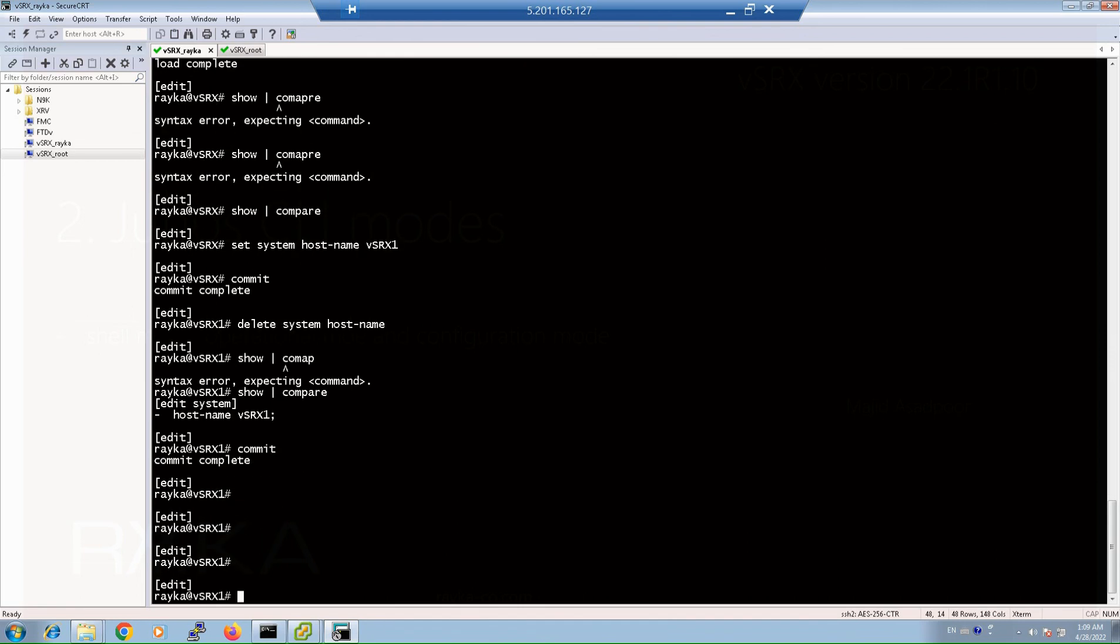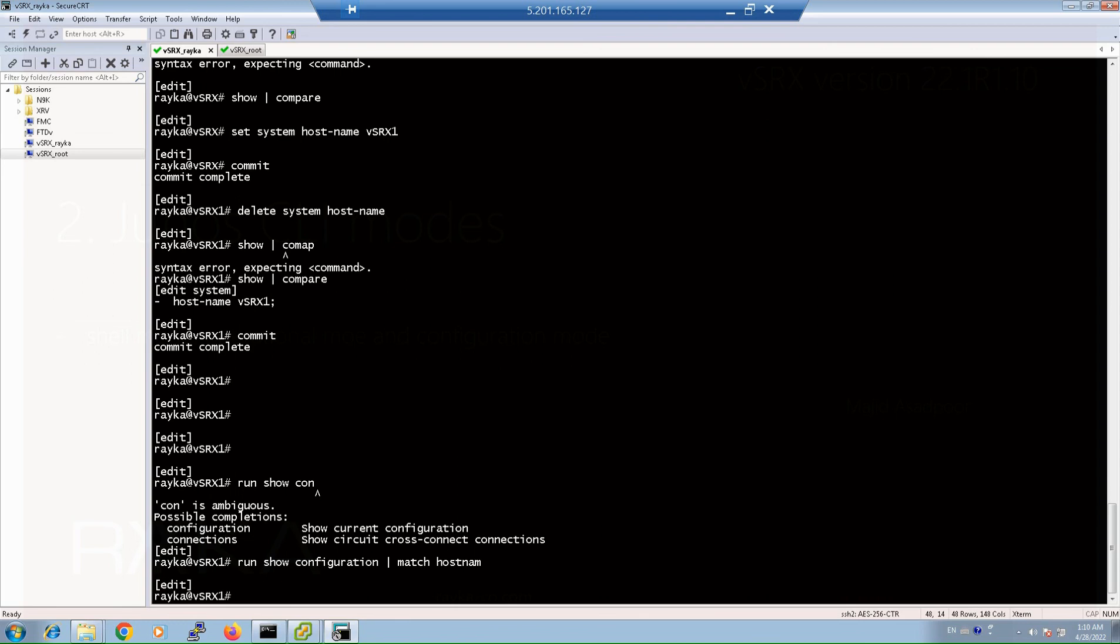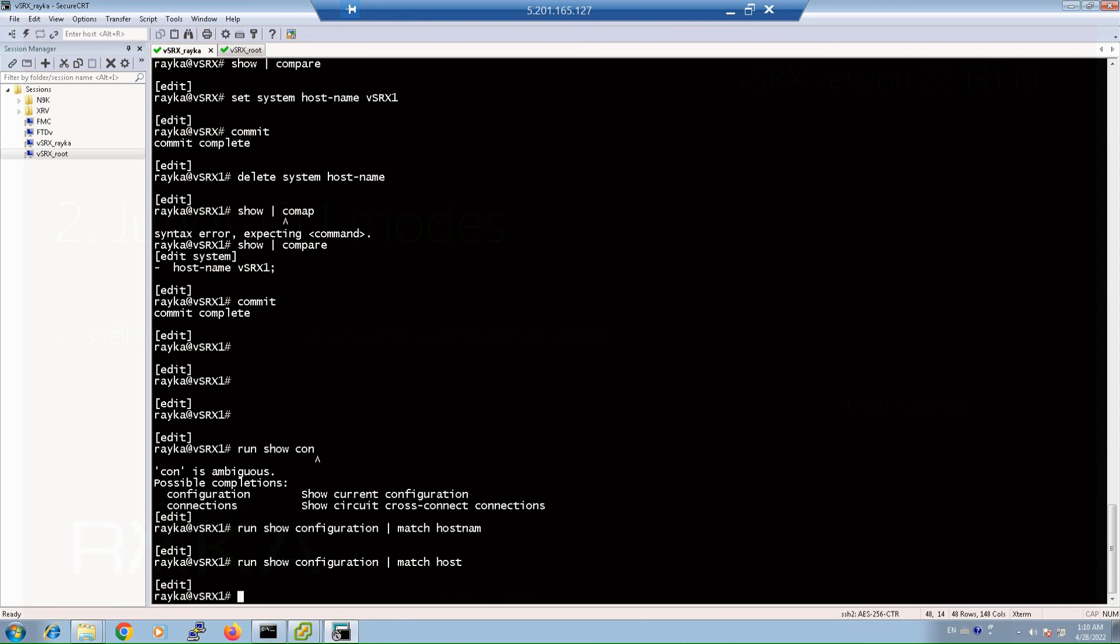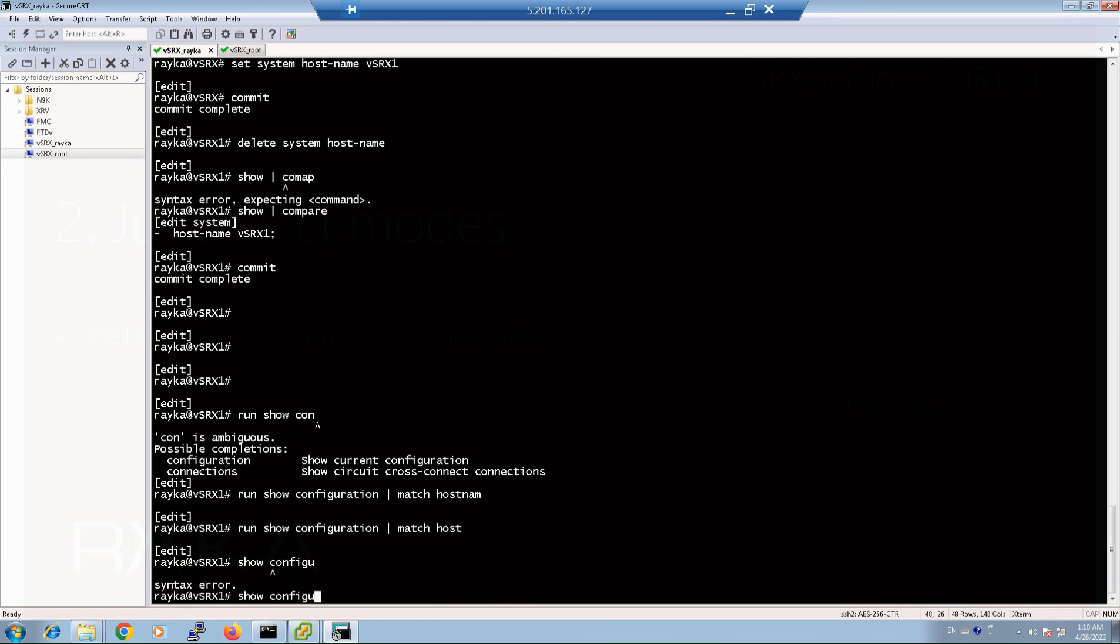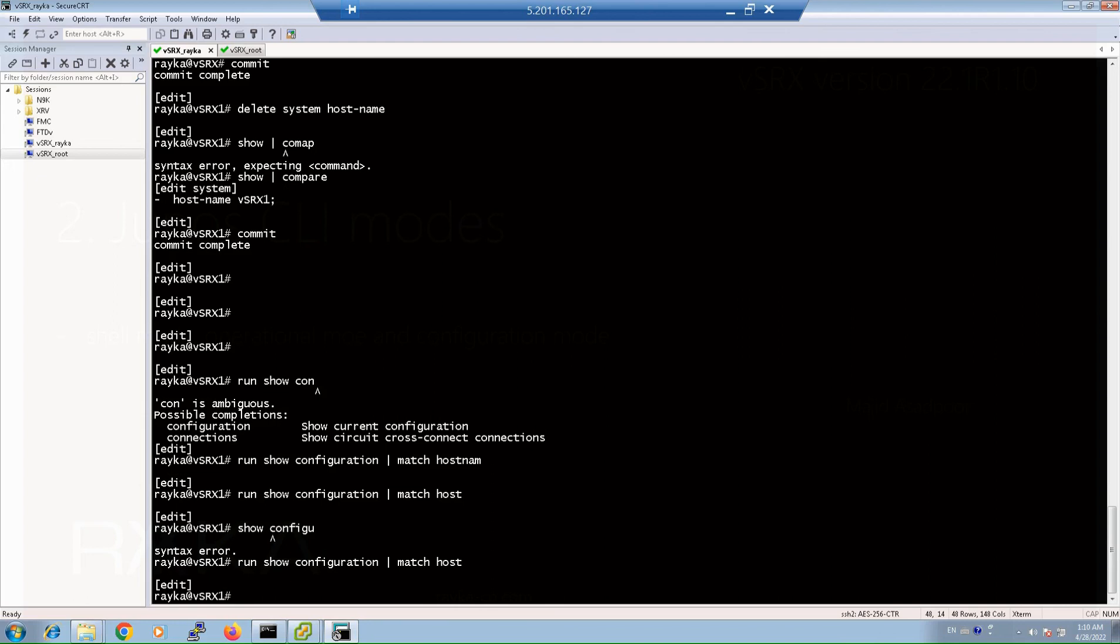If I use show configuration match hostname, as you can see, there is no hostname command. We are not allowed to use the monitoring command of Operational Mode in Configuration Mode, but with using run at the beginning of the command in configuration mode, we can use operational commands. With run show configuration display set match hostname, we can make sure that hostname is removed.